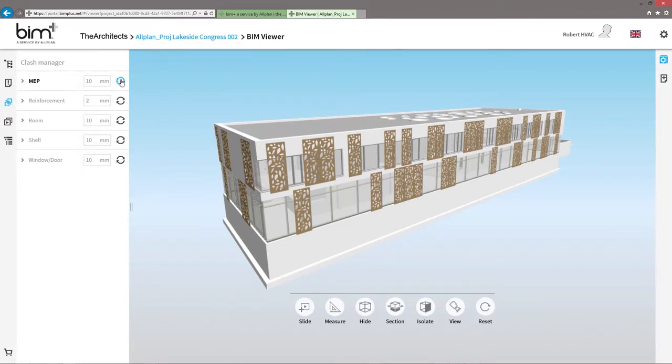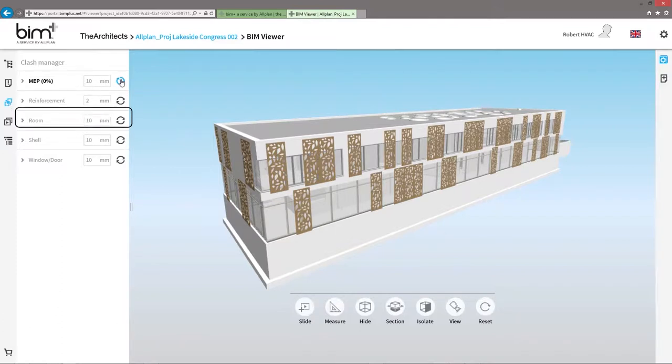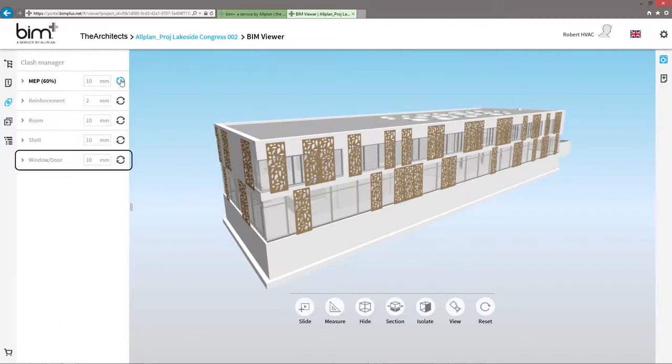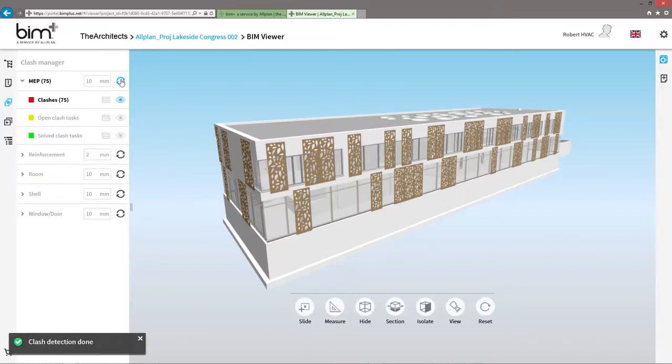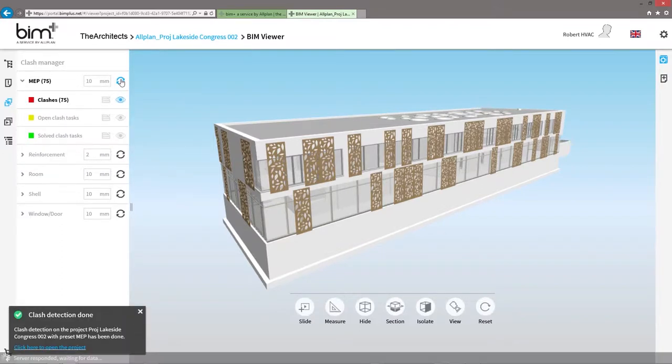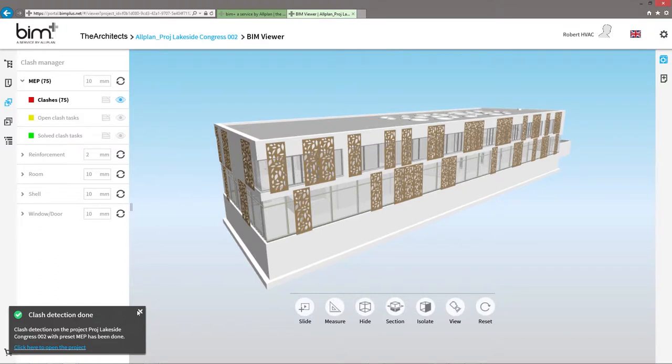You can investigate collisions here separately for building services, reinforcement, rooms, ceilings, windows and doors.